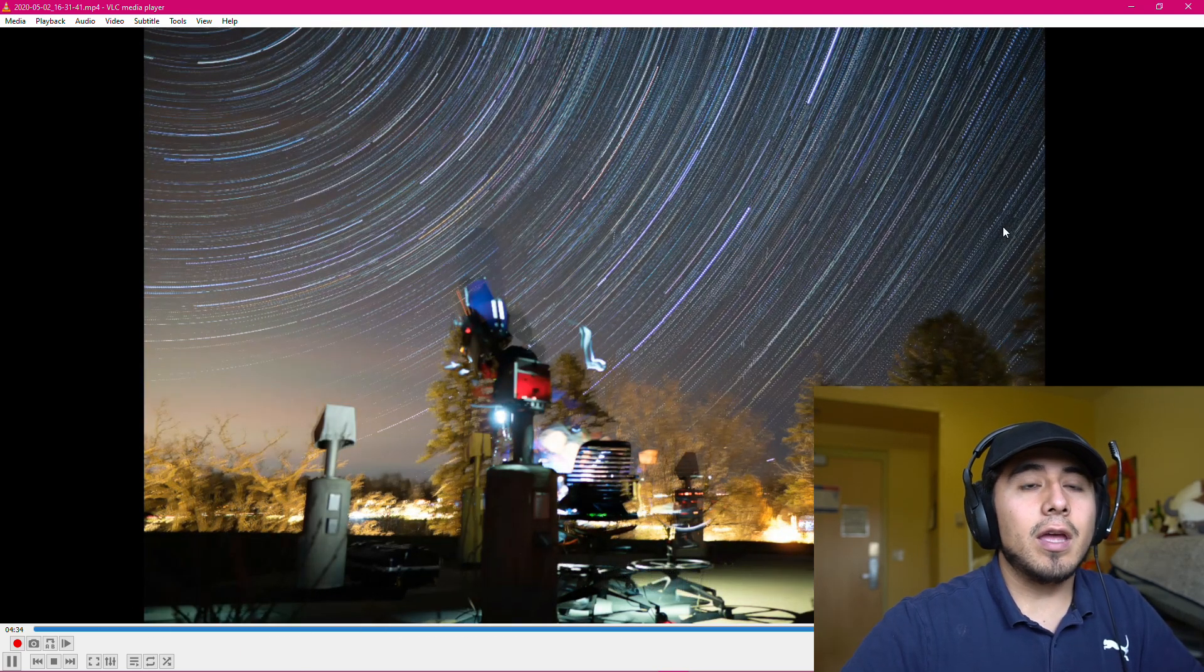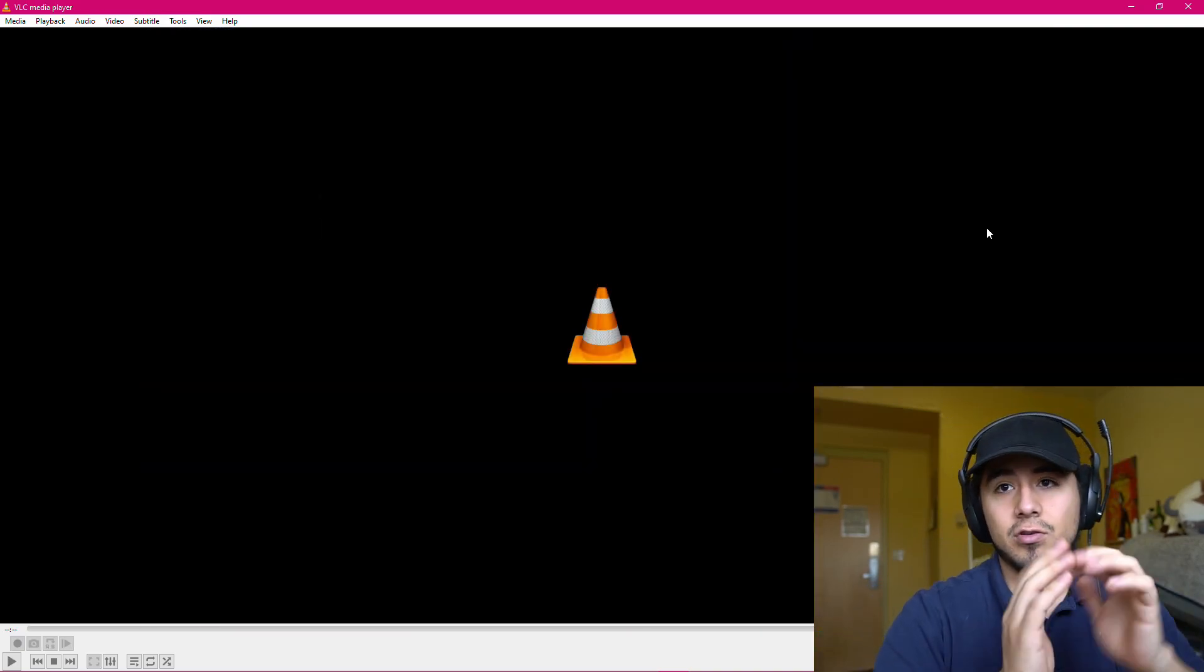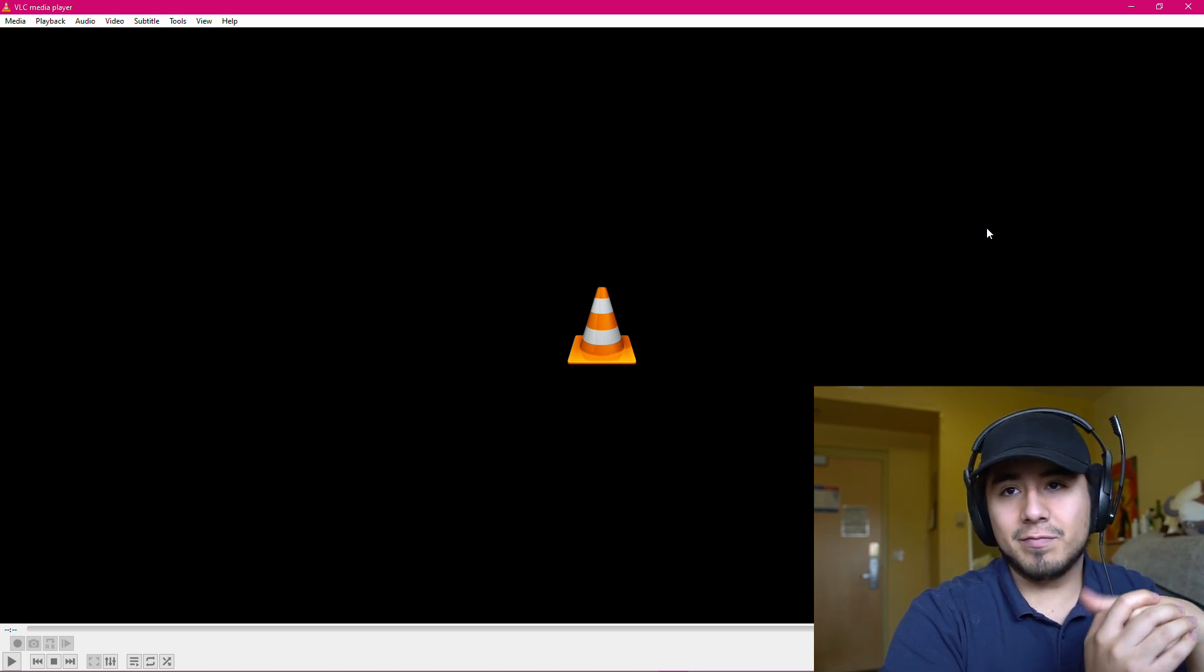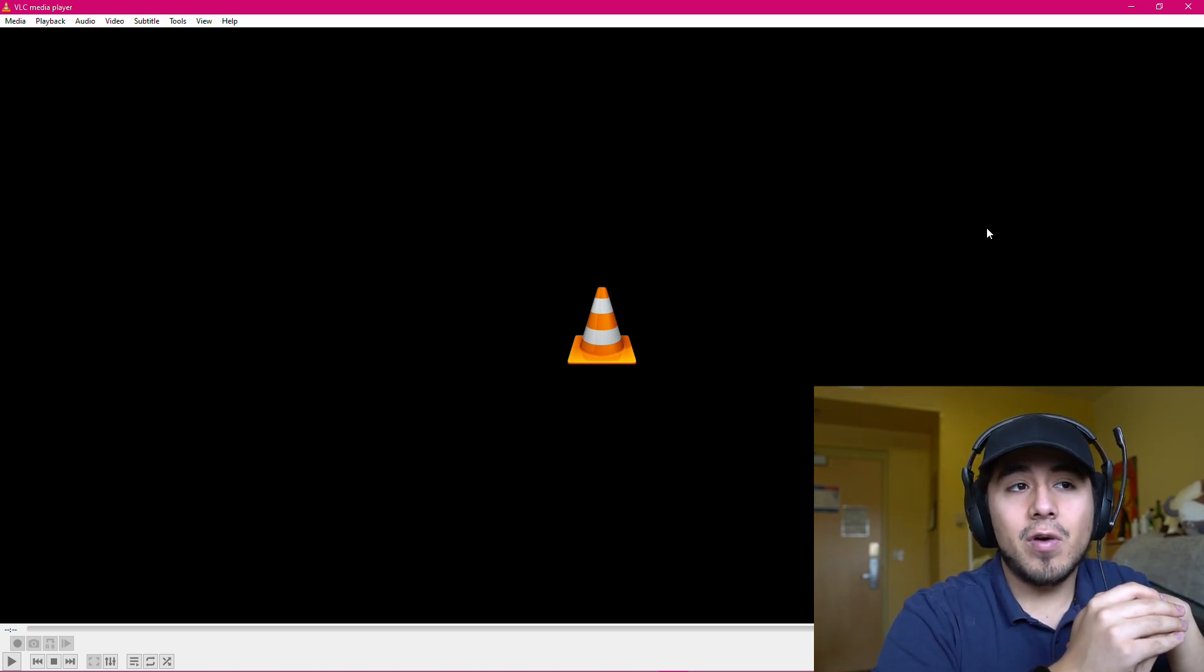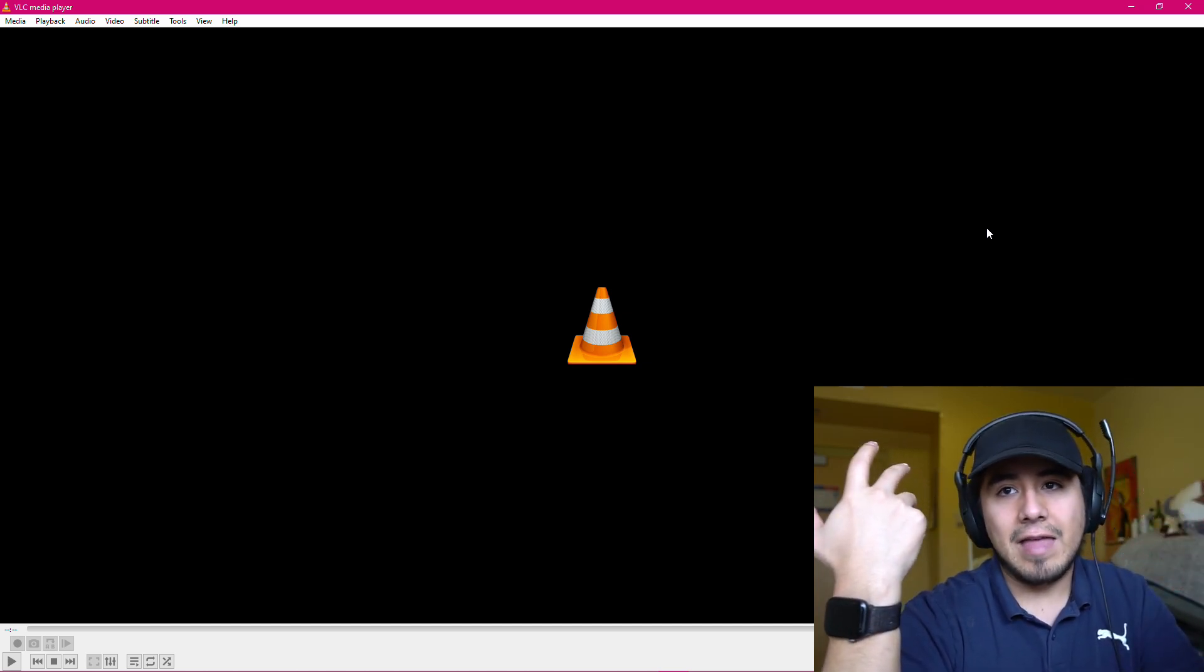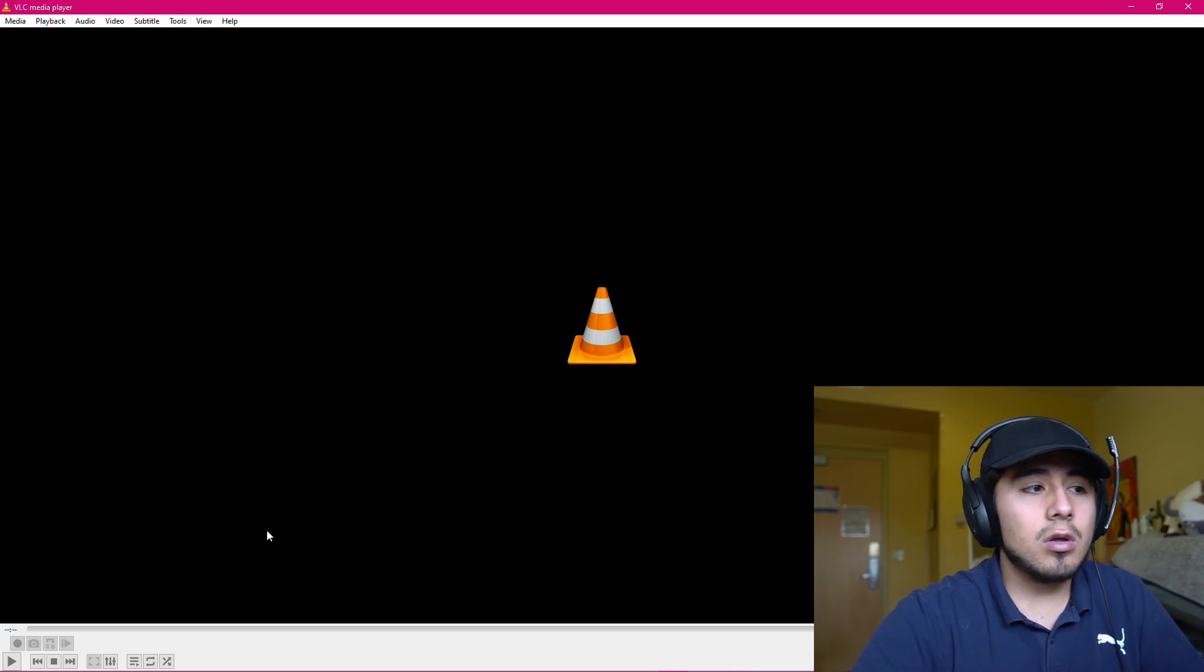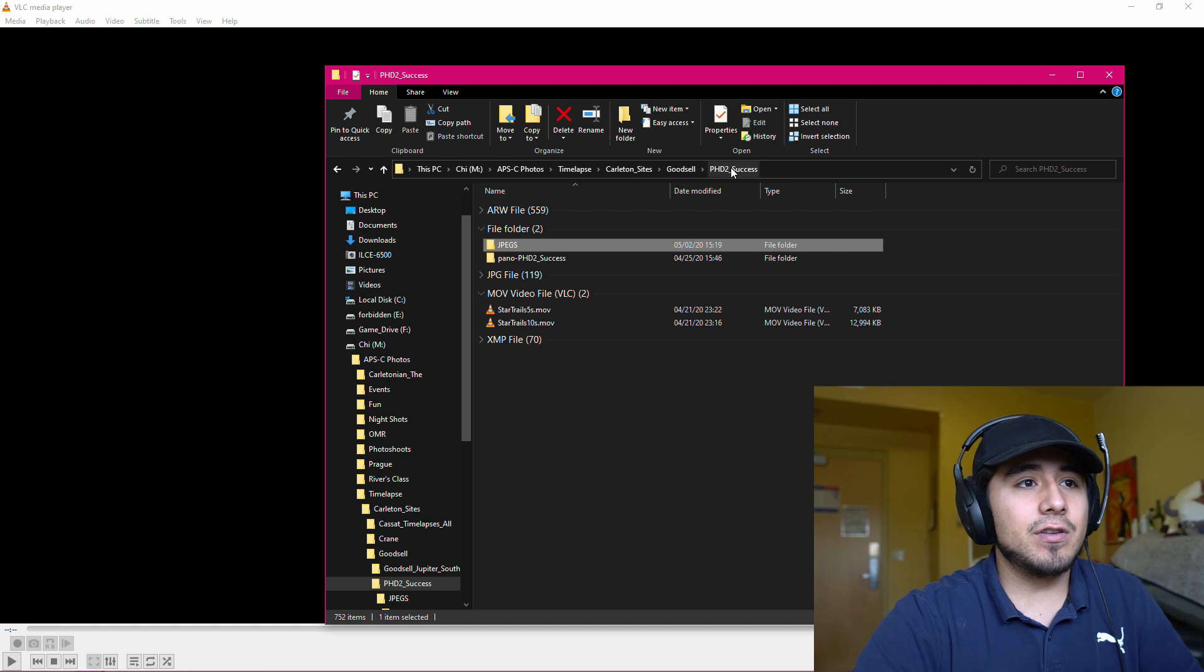And so from here, you have a four minute video of your star trail time lapse. But who wants to watch a four minute video of star stacking? So now it's time to go into your favorite video editor and to speed up this video by a thousand, five thousand percent to get it down to maybe a five second video or a ten second video.